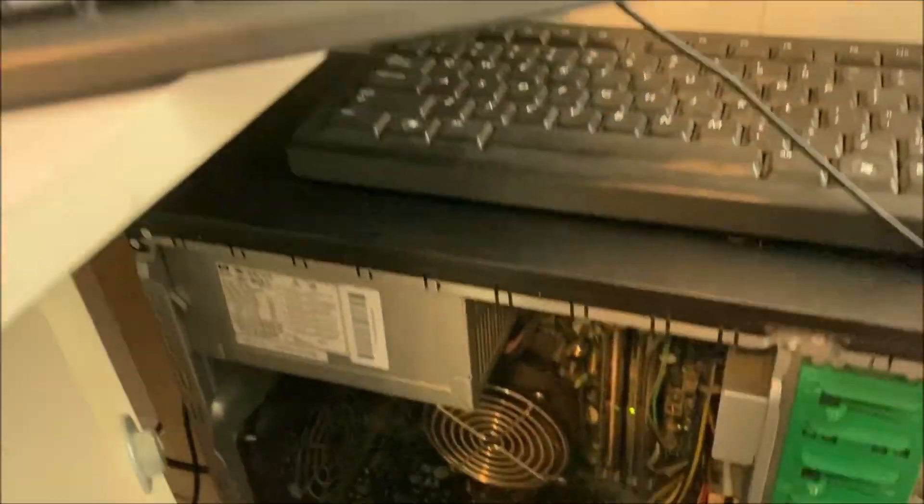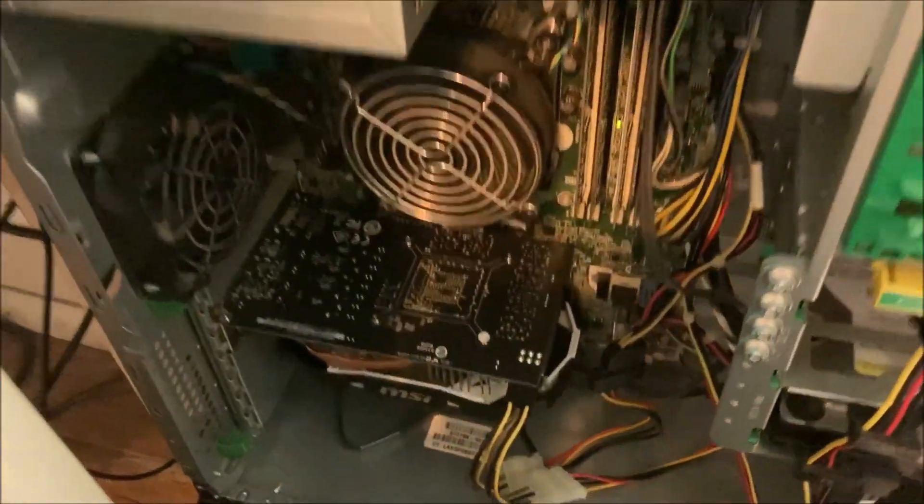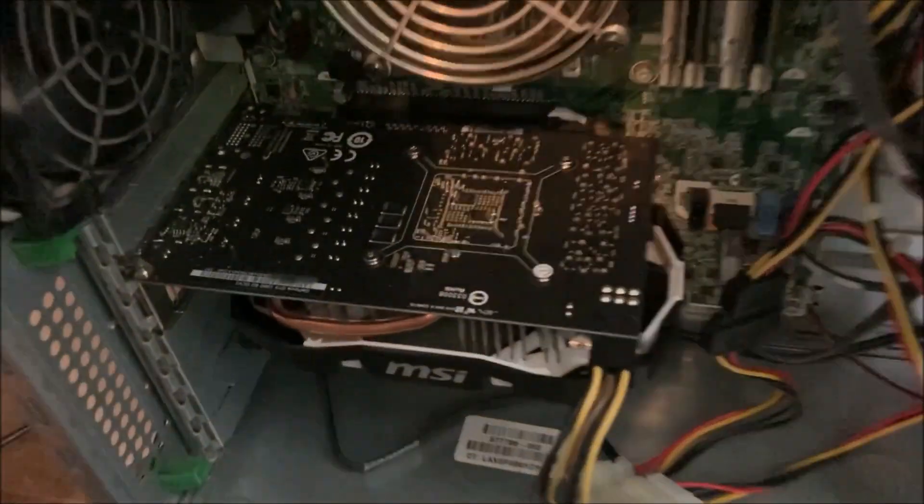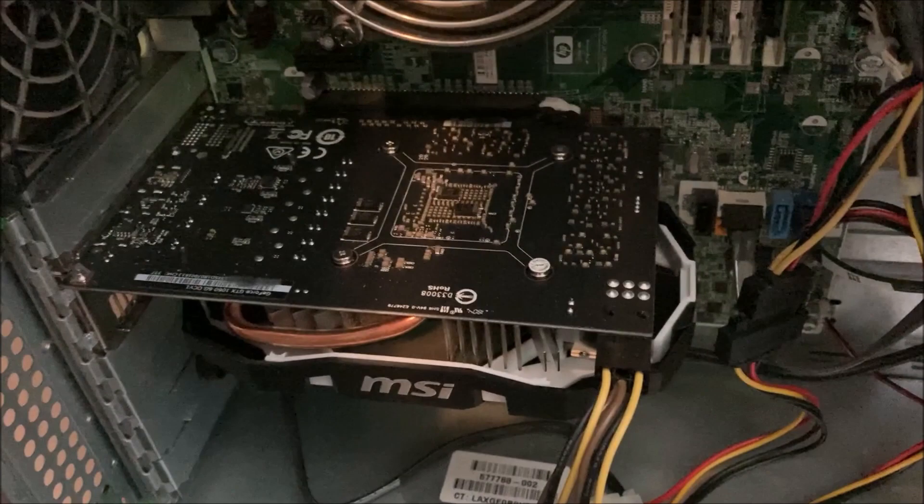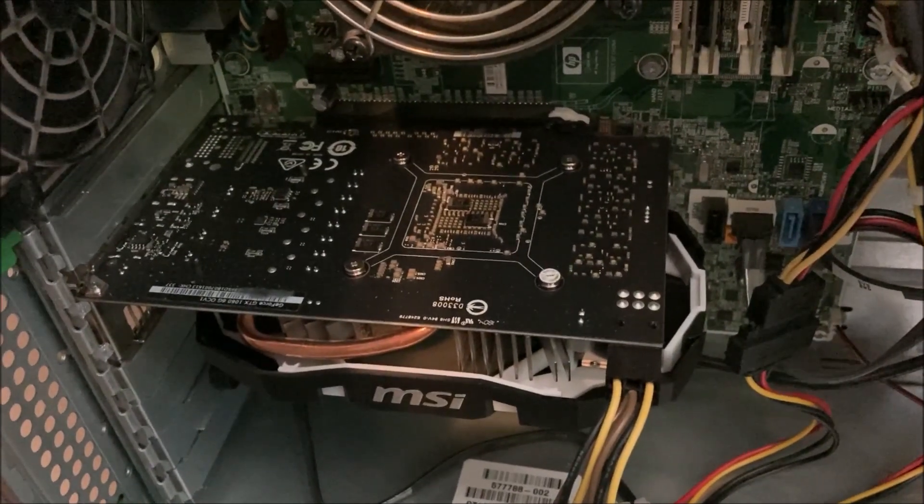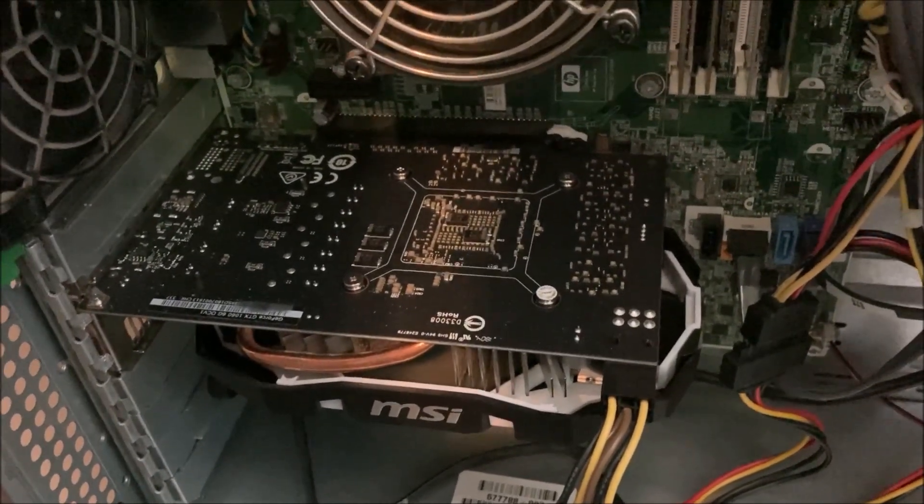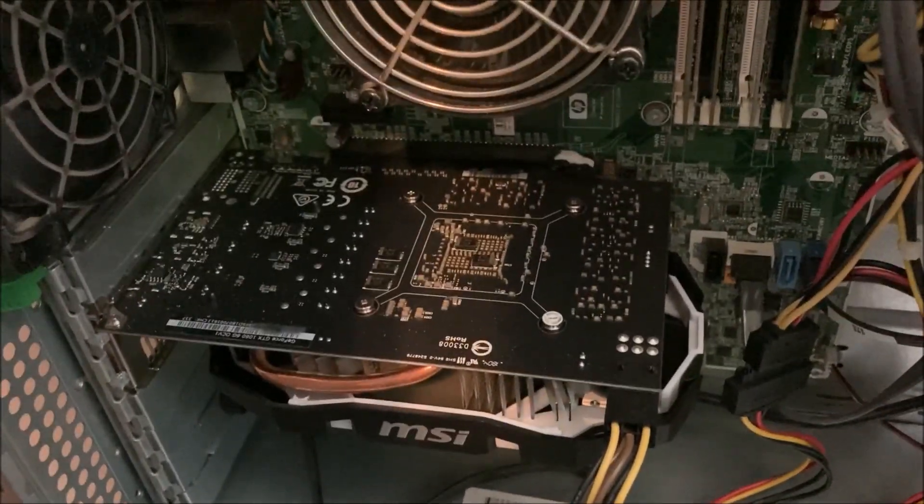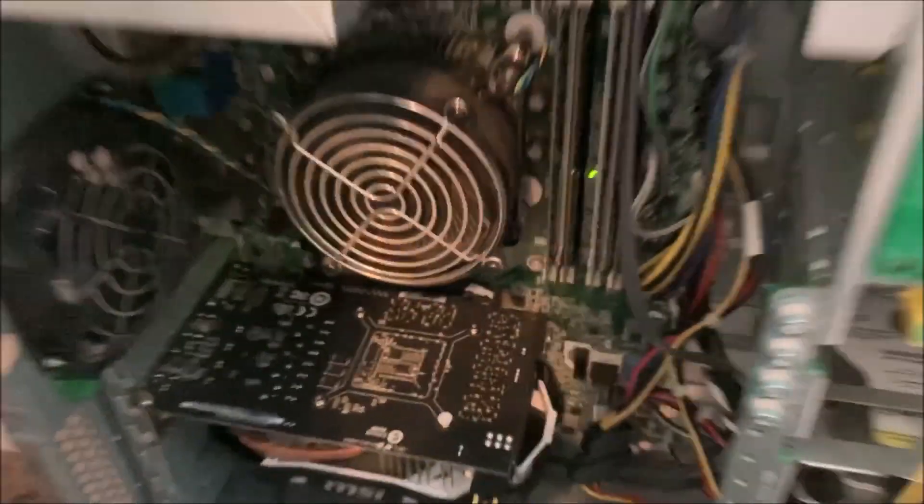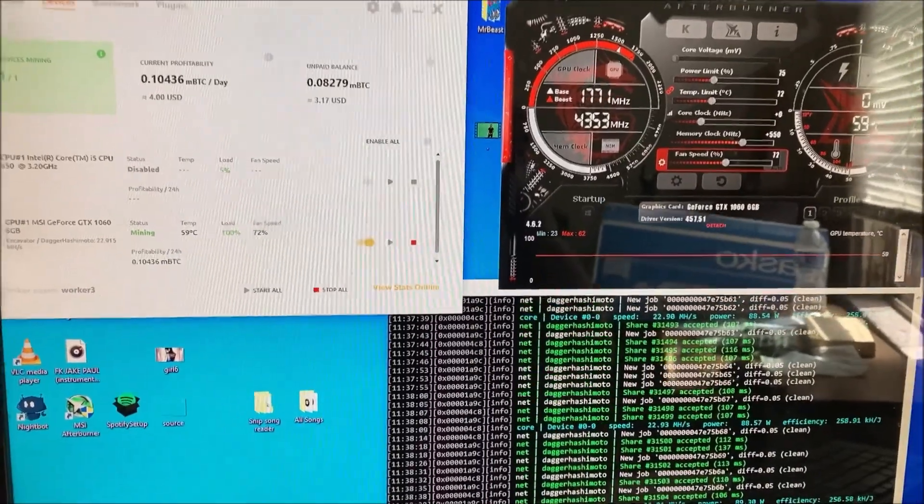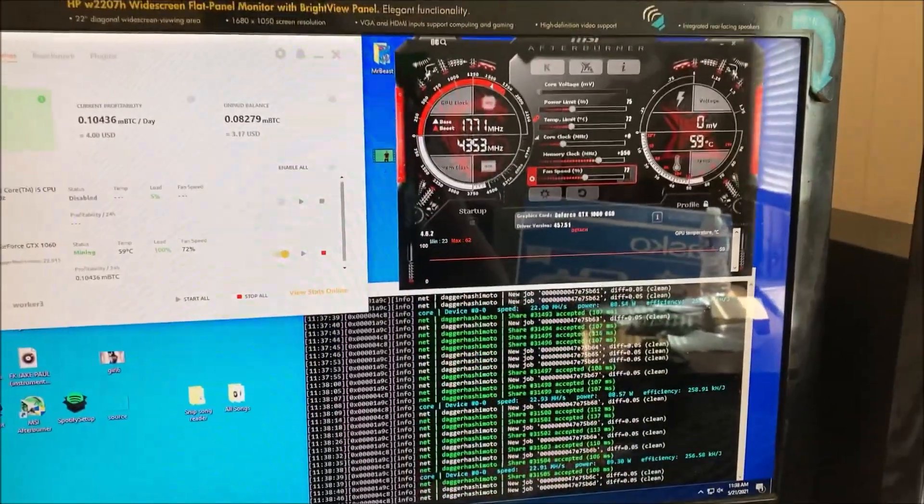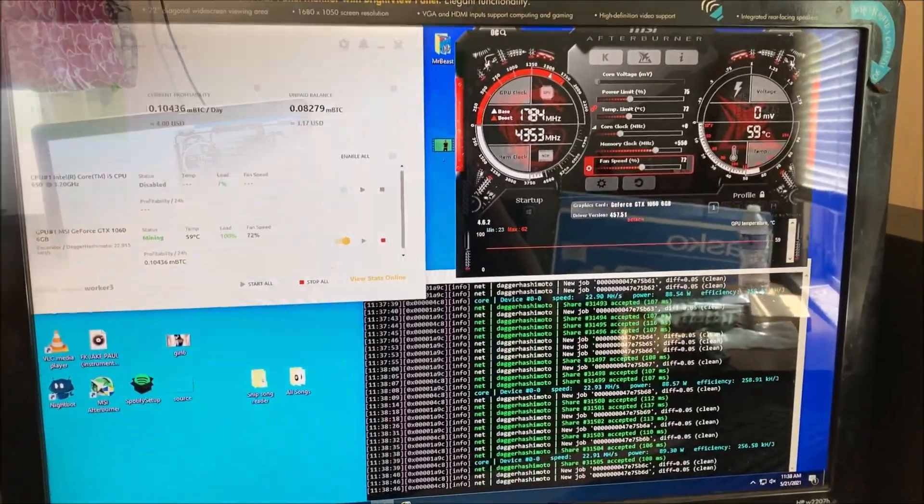I thought I would just do a quick overview of this. I'm using an MSI single fan 1060 6 gigabyte card. Let's jump over and look at the 5x 1060 rig.